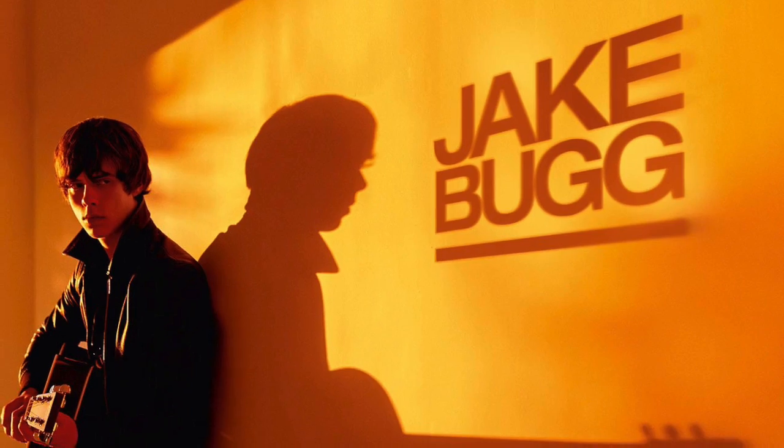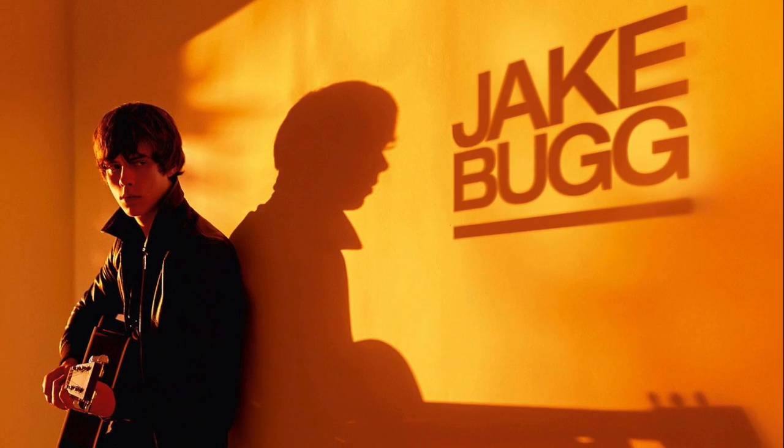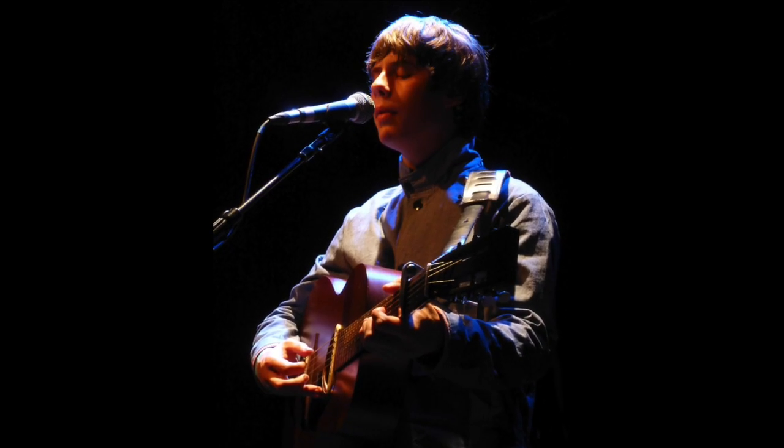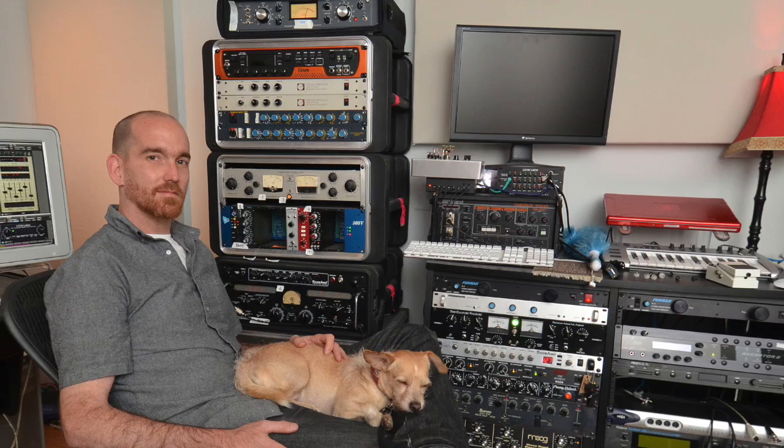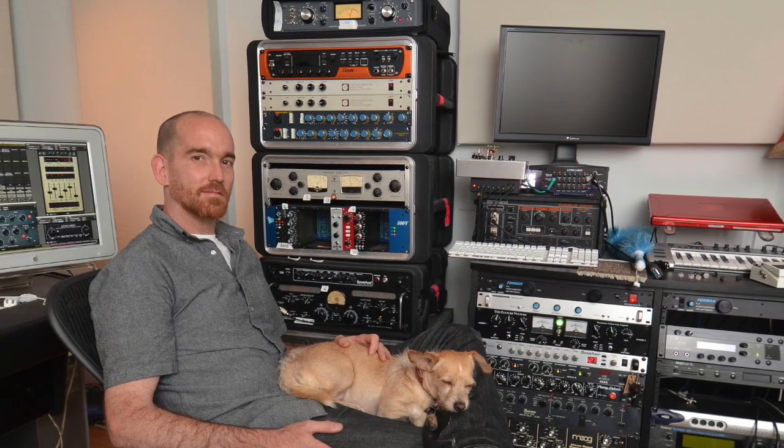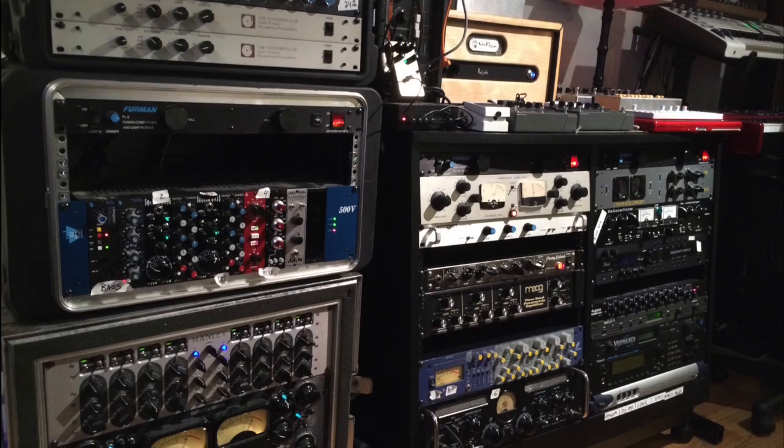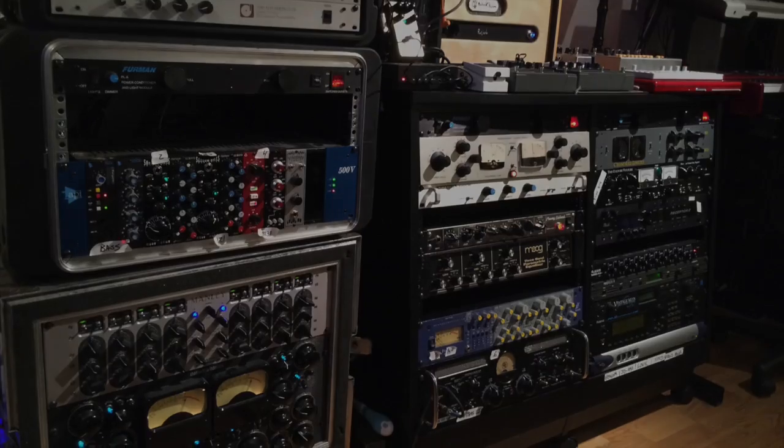We also examine Jake Bugg's UK No. 1 debut album in our Inside Track feature. We talk to mix engineer Billy Bush, who reveals how he preserved the minimalist feel of Rick Rubin's production while giving the record a modern sound.